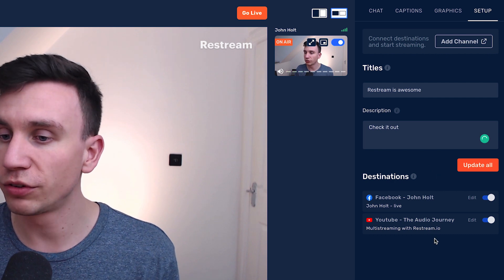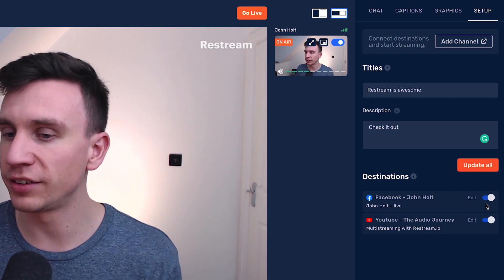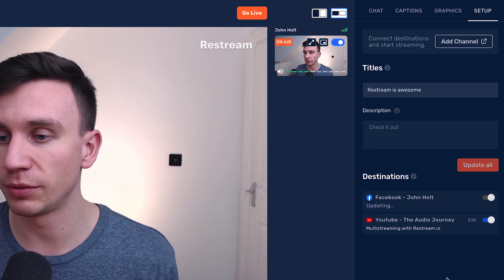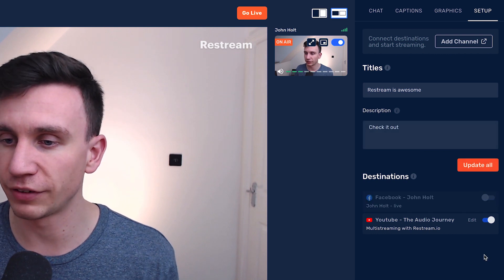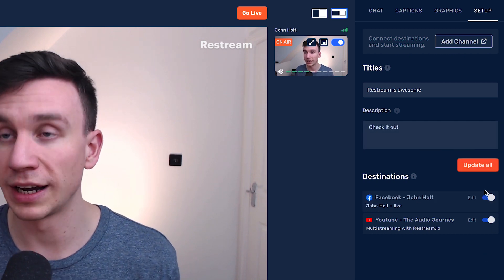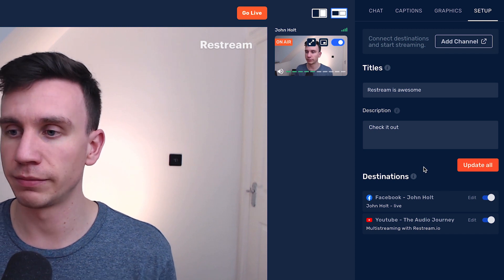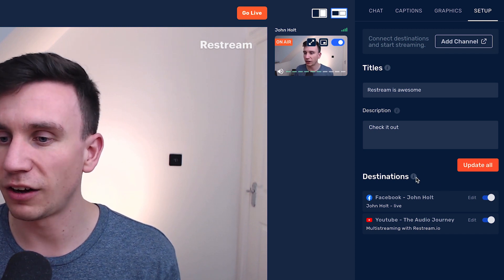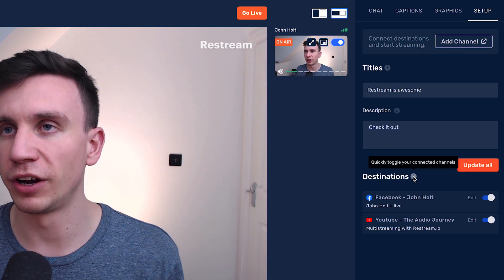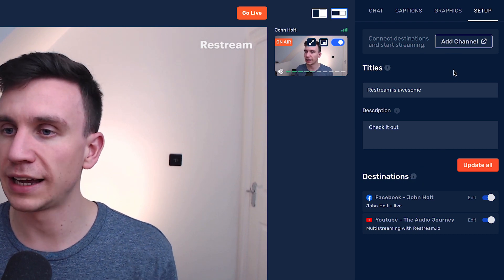You can also select which destinations you're going to. So if you just wanted to go to YouTube with this live stream, you could deselect Facebook. And you can add those back in really easily. These little eye icons — you can hover over them to get a little bit of an idea of what something does if you forget, which is really handy.